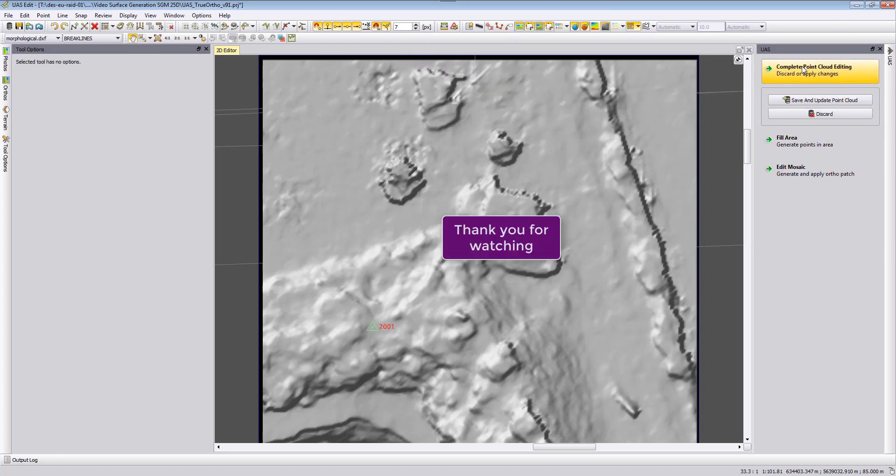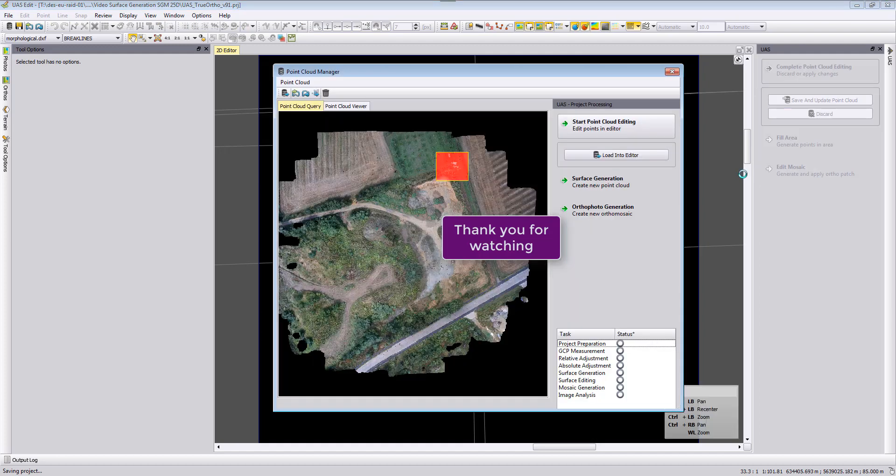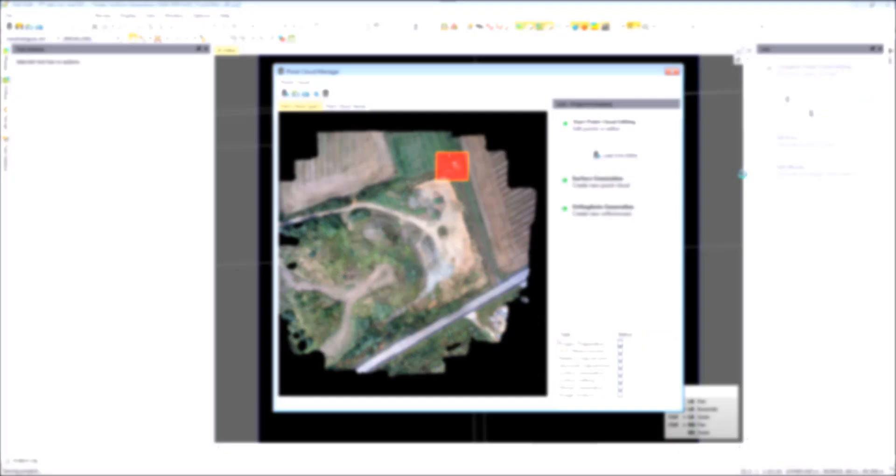I want to thank you very much for watching this video tutorial about true orthophoto generation in UAS Master and hope to see you soon goodbye.